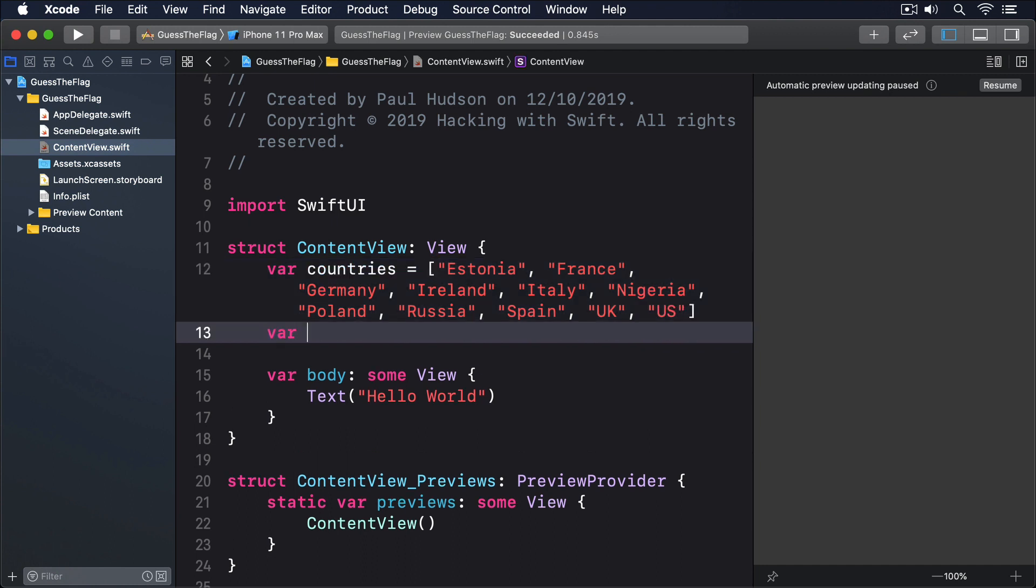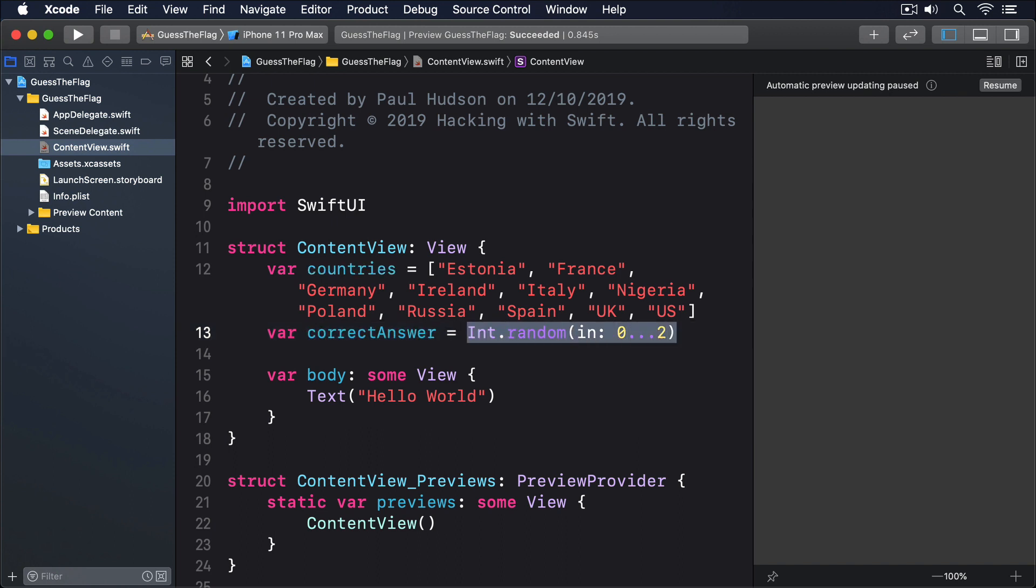Var correct answer equals int.random in 0 through 2. The int.random in method automatically picks a random number, which is perfect here. We'll be using that to decide which country flag should be tapped.